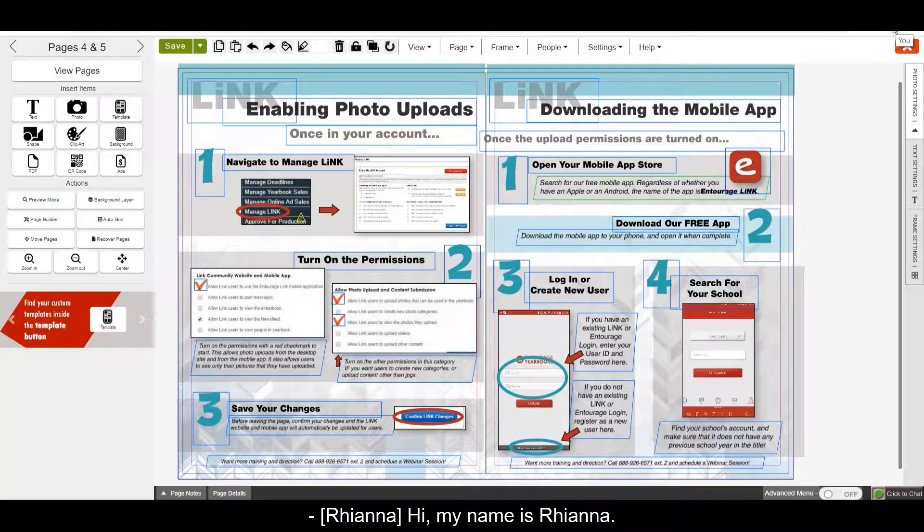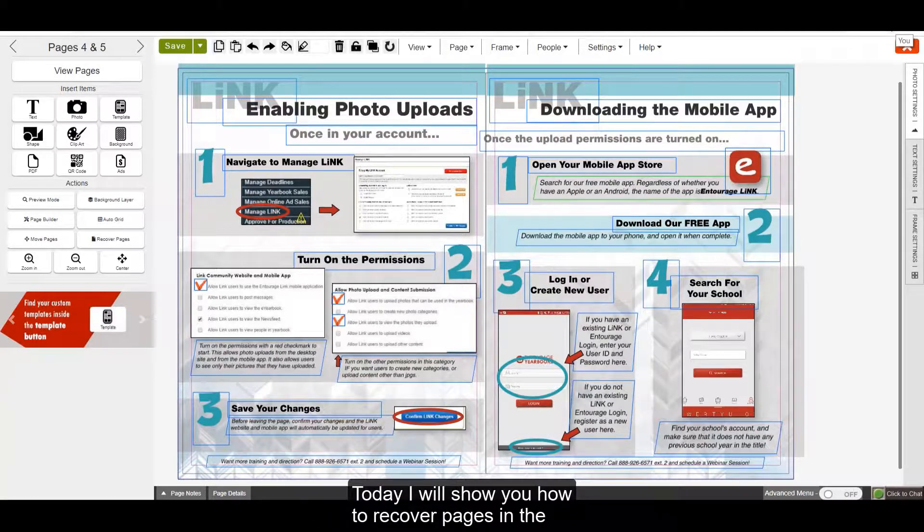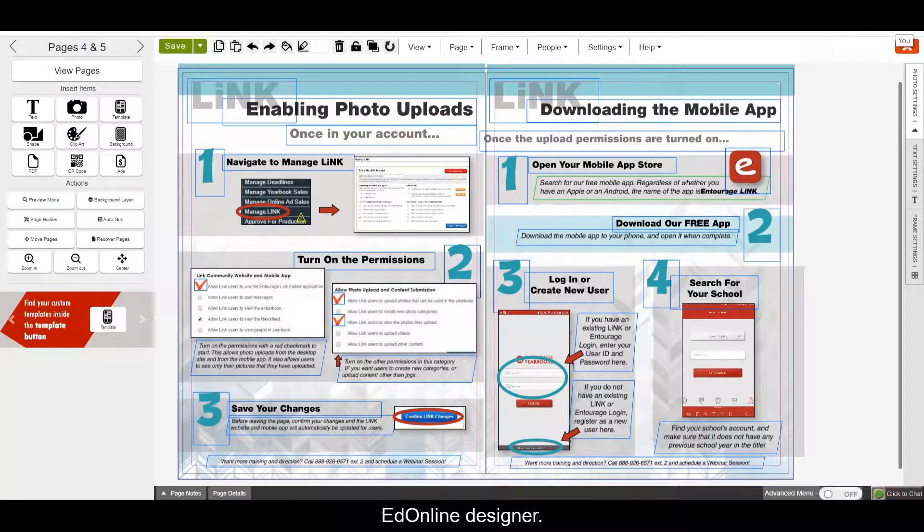Hi, my name is Rihanna. Today I will show you how to recover pages in the EdOnline Designer.